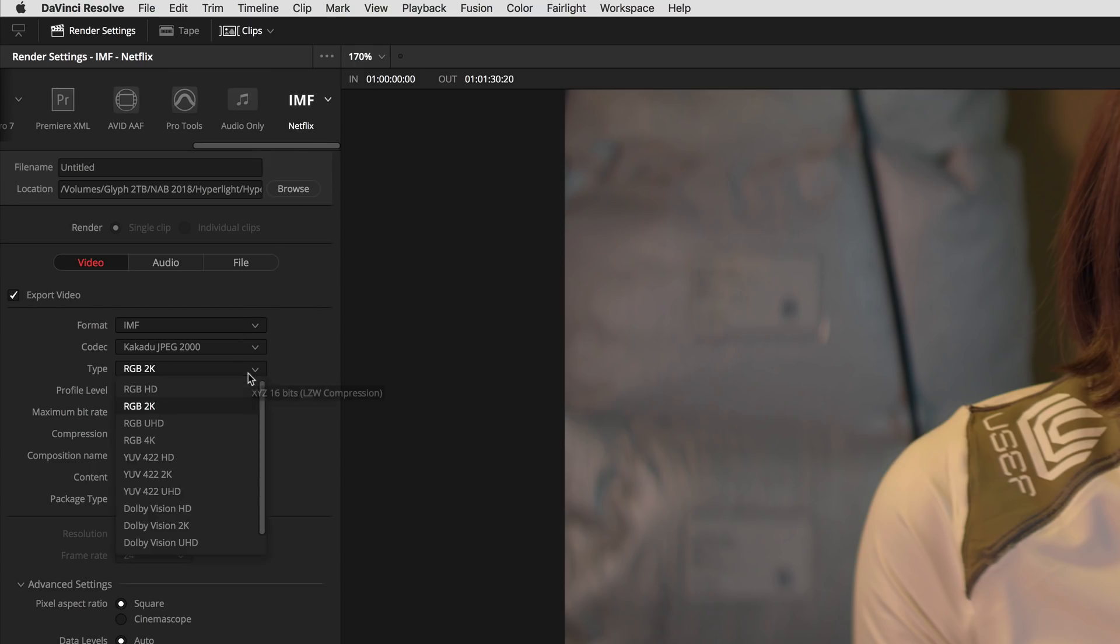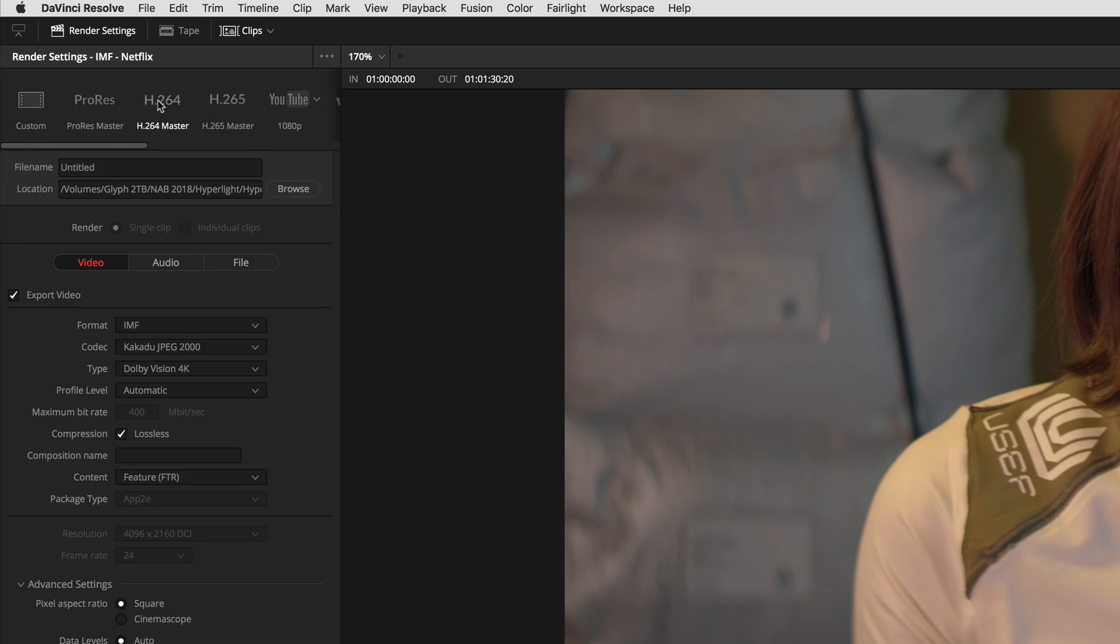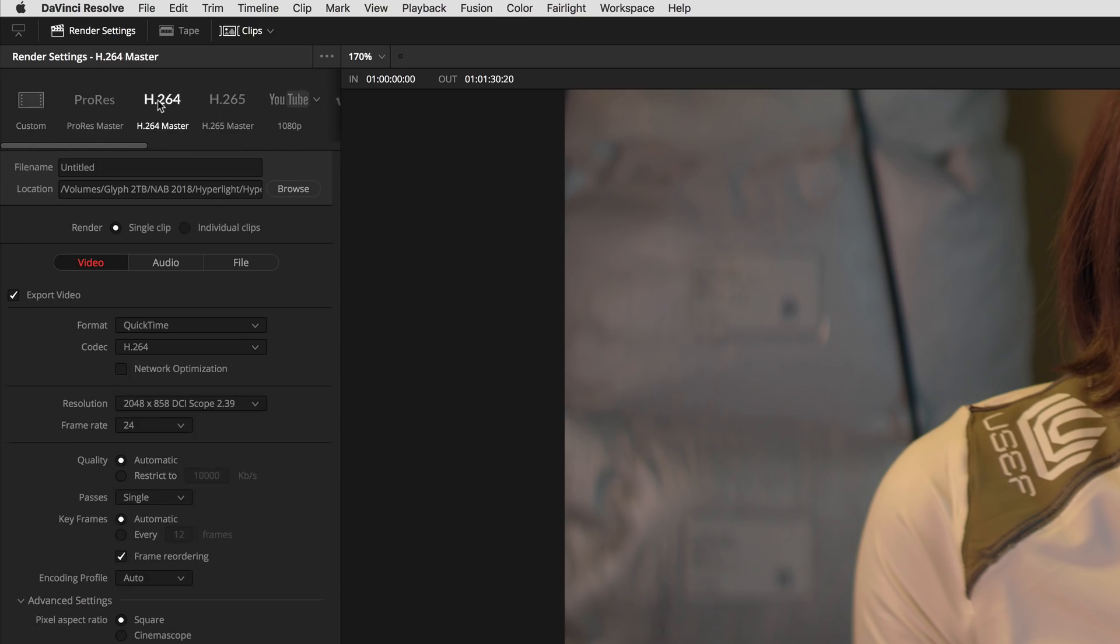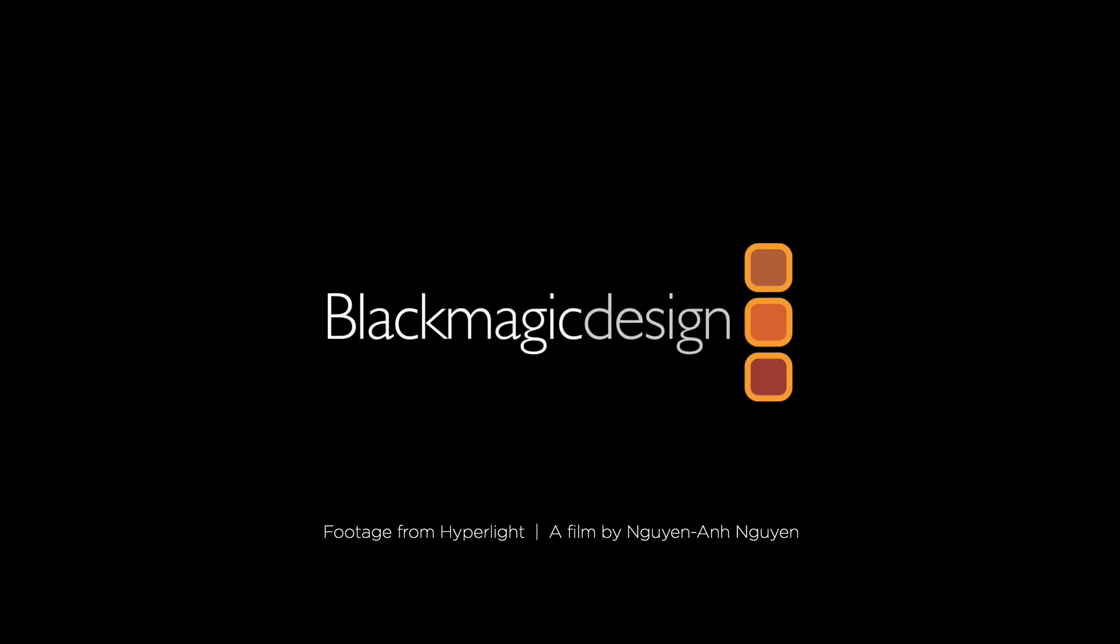In addition, you can also export supplemental IMF packages, encode at the maximum bitrate for Kakadu, and much more. If you're using Windows, you'll also get improved H.264 rendering performance.